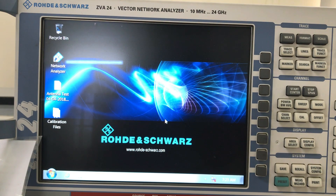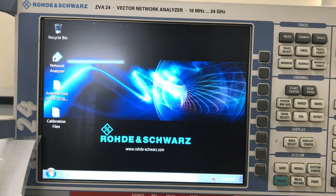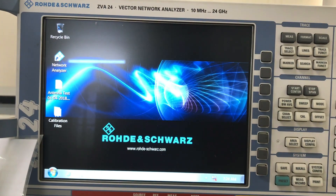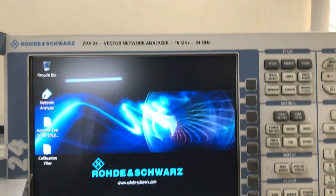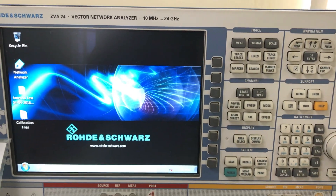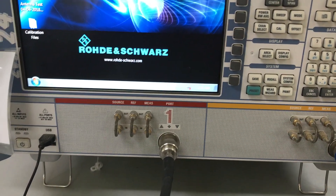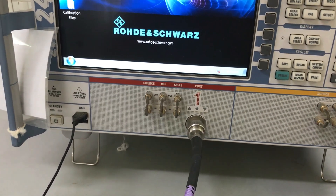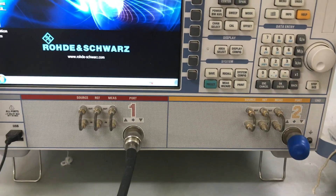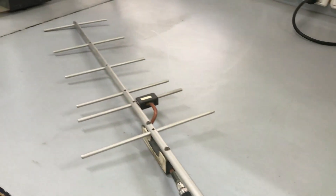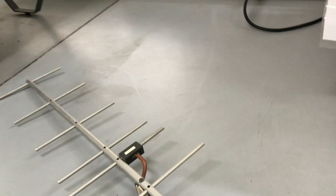Welcome back to my channel. Today we're going to do some characterization on my VNA, which is the ZV24. It has a frequency range from 10 MHz all the way up to 24 GHz. For the basic setup, I've turned on my VNA, which is by Rohde & Schwarz. It's a two-port network and I have connected my Yagi-Uda antenna from port one.